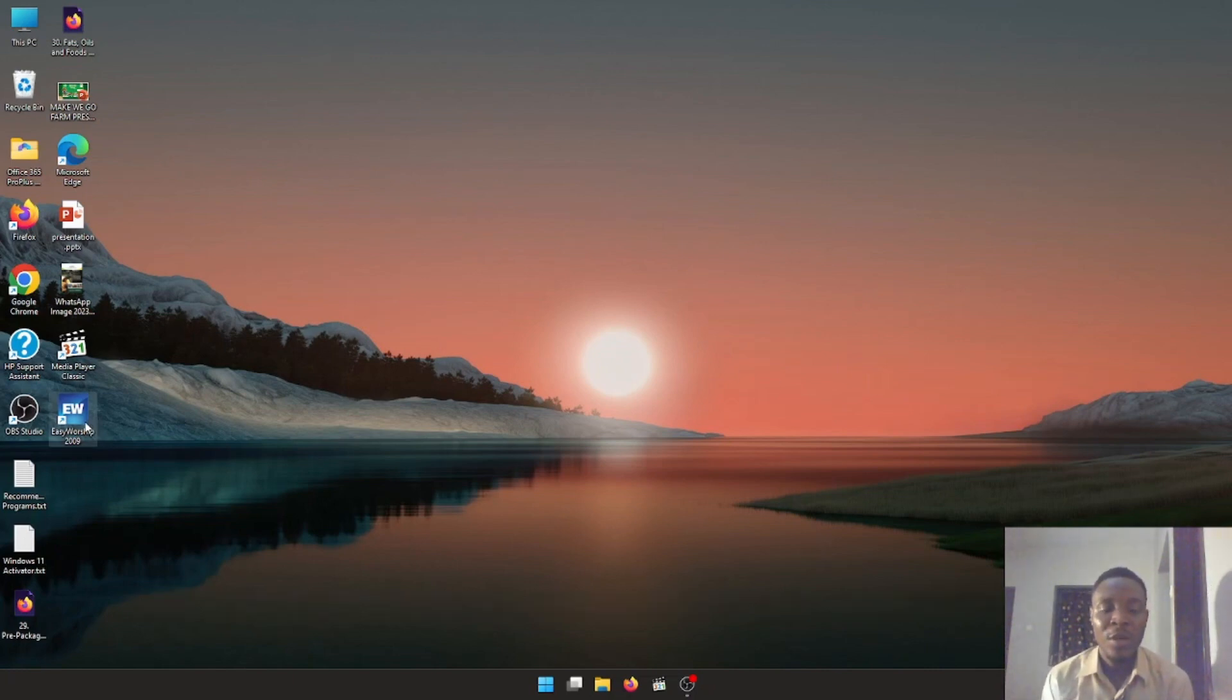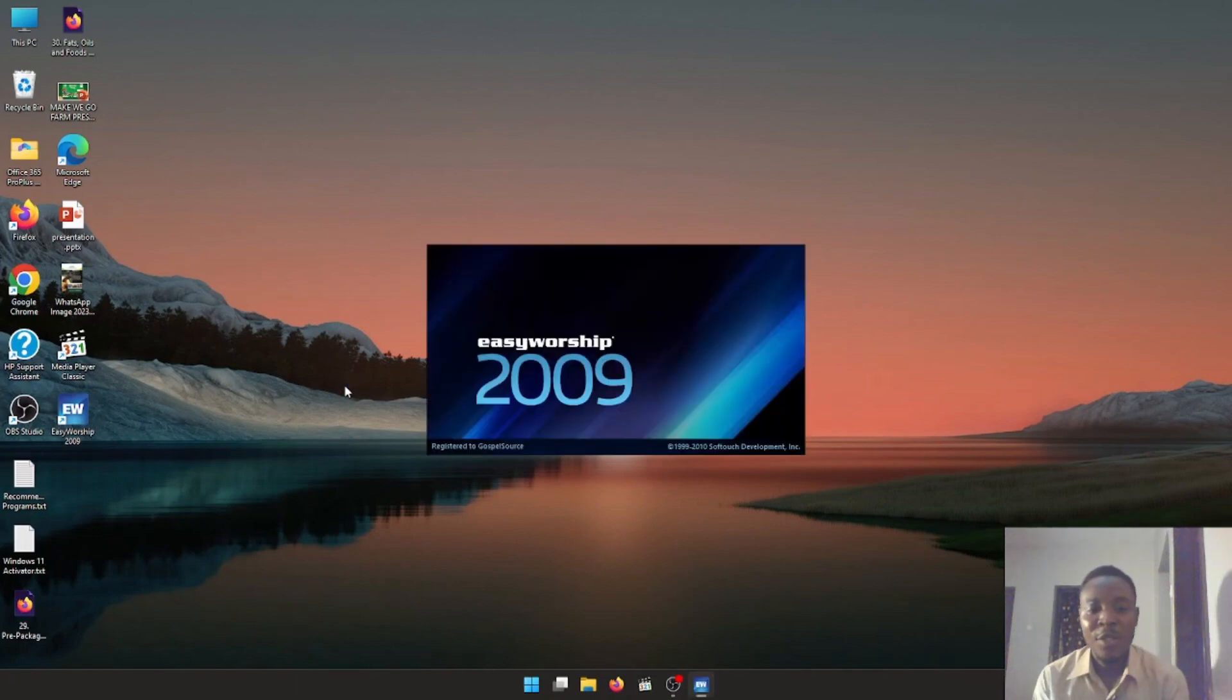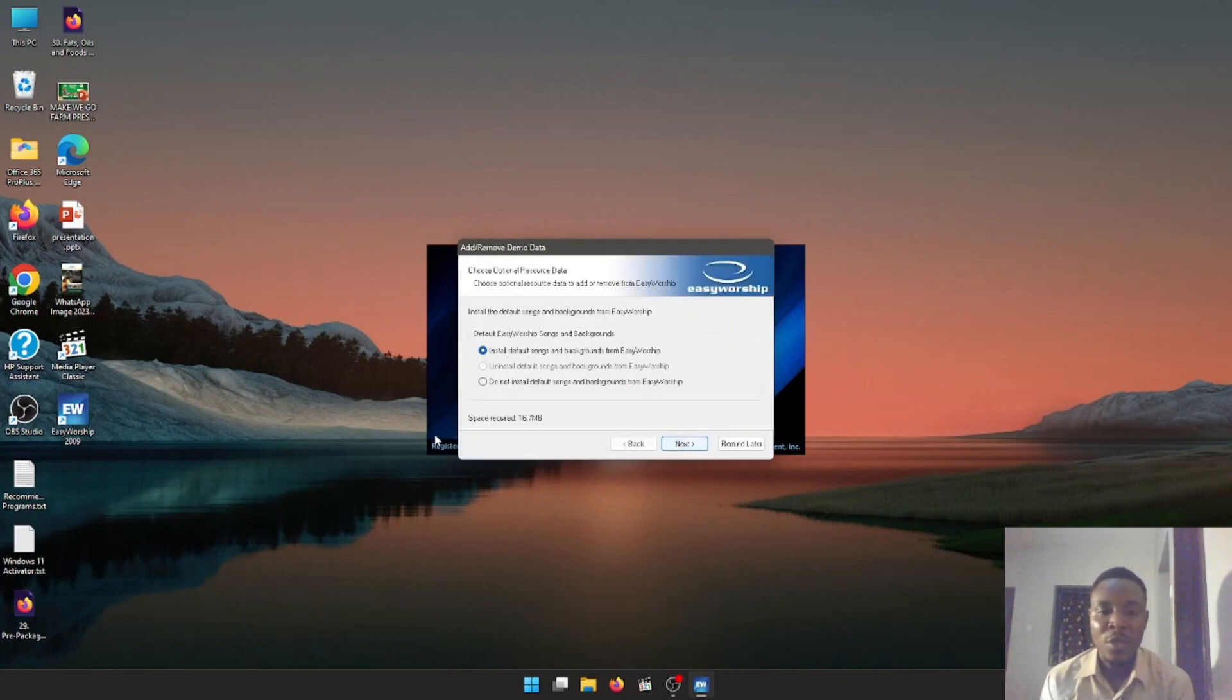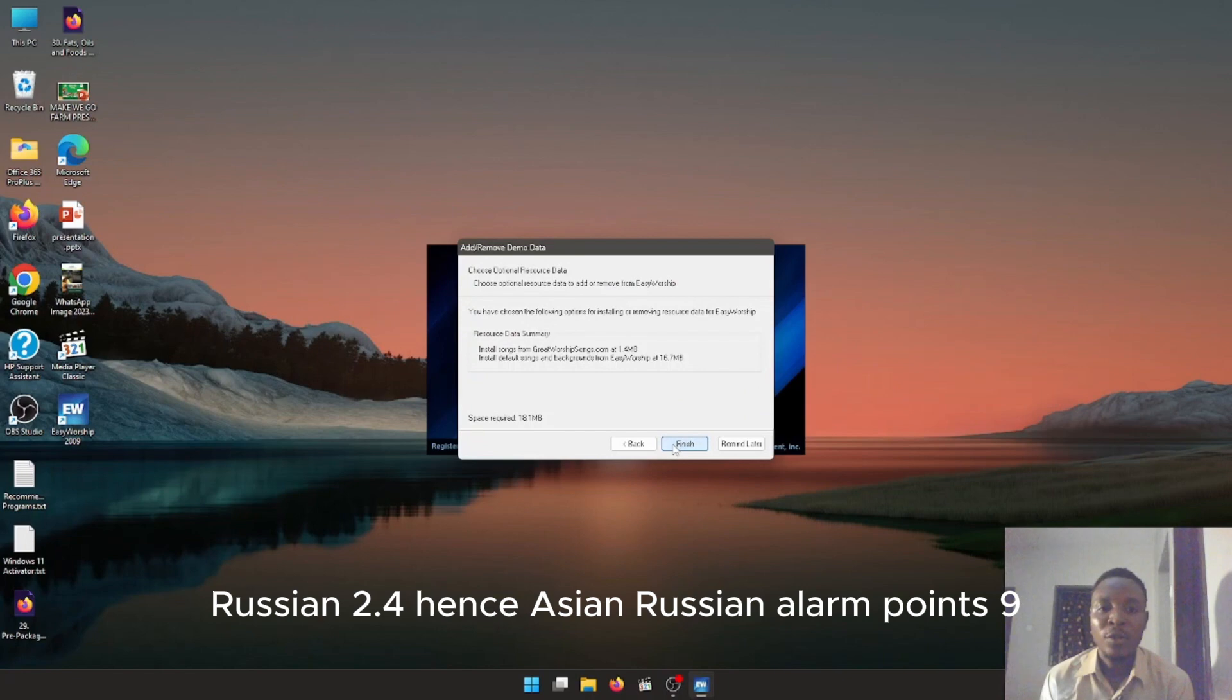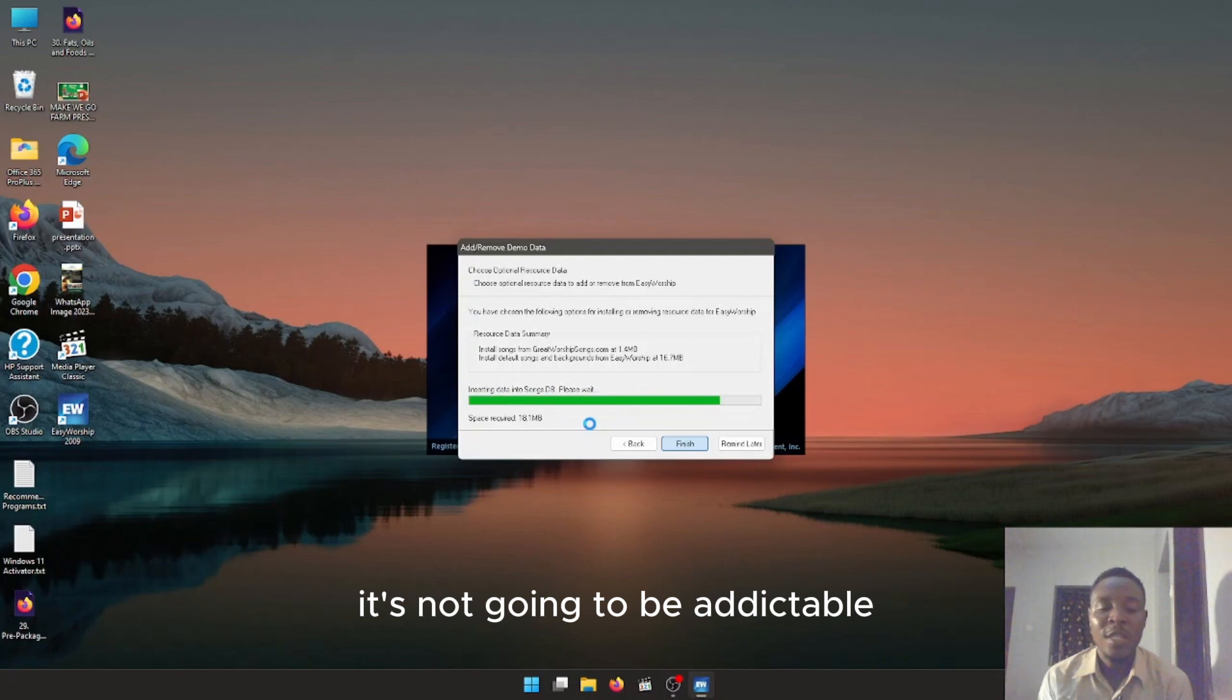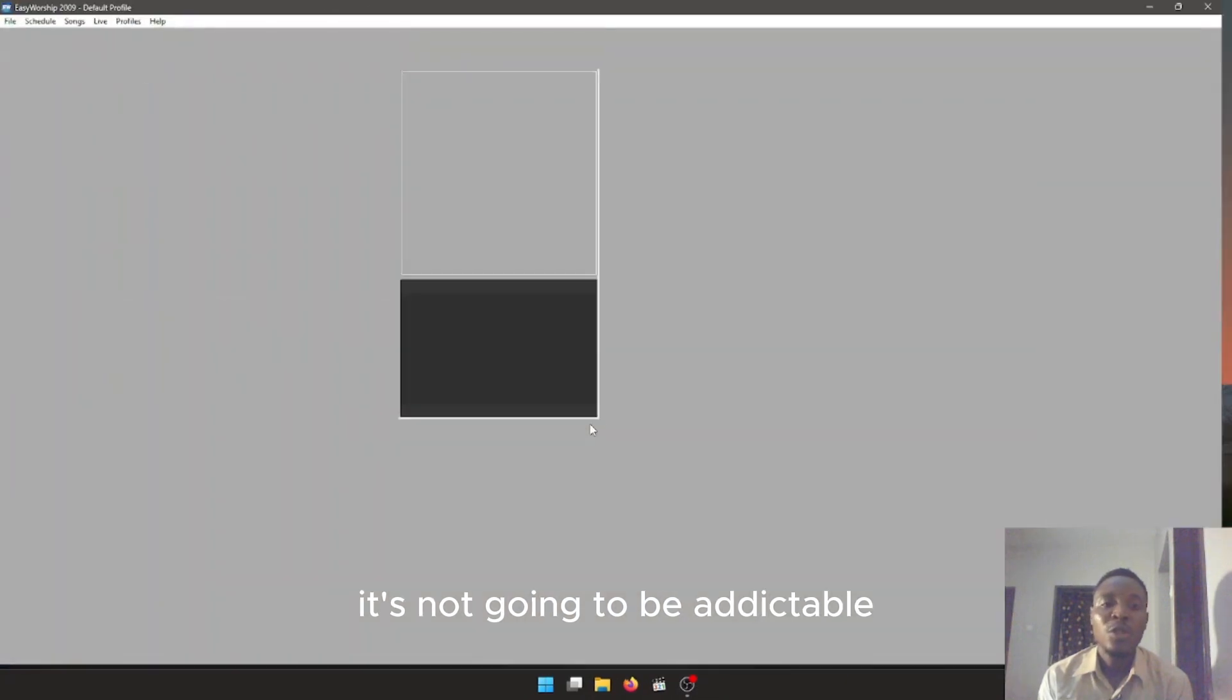You will be launching our Easy Worship 2009 software. Please note, if you are using Windows 10 or 11, that simply means you have to use Easy Worship 2009 version 2.4. If you're using version 1.9, it's not going to be compatible.